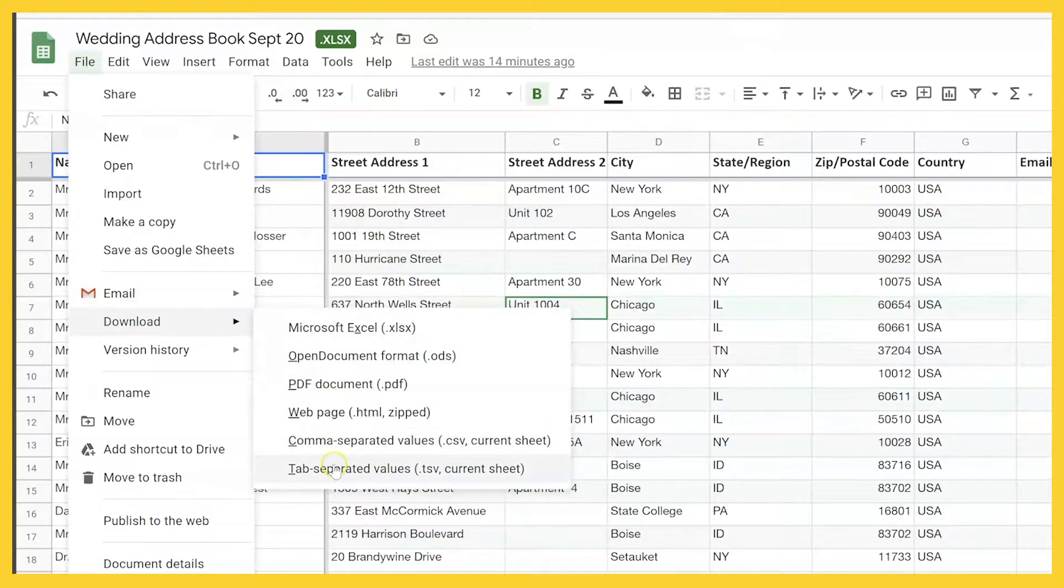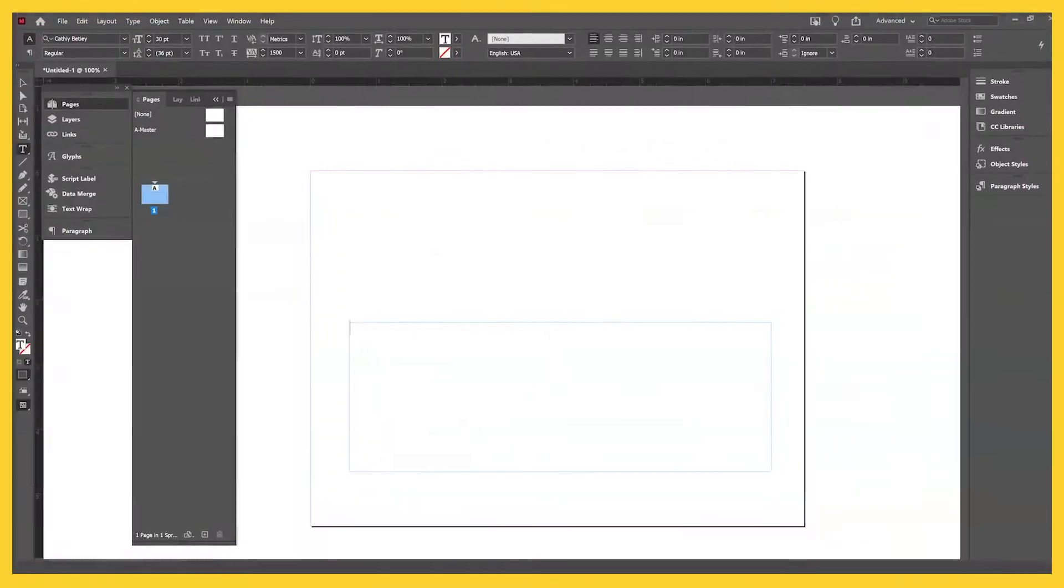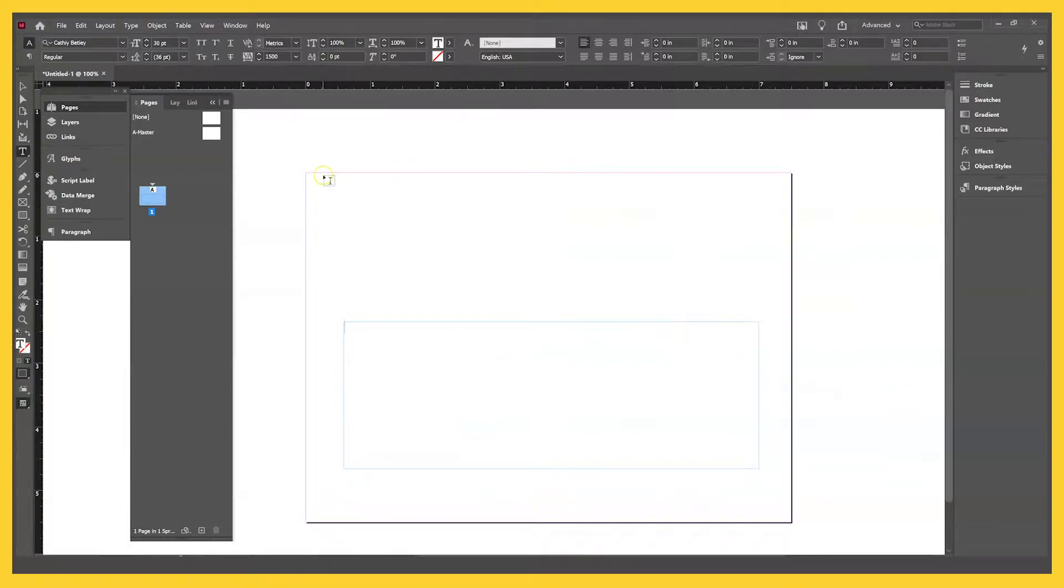So to set up, I've got my file over here. This is just Google Sheets, they sent it to me, it all looks really good, so I'm just going to download it as a CSV file. Great, awesome. I've set up my file in InDesign. This is going to be just the front of the envelope because I'm going to print the return addresses separately with my printer.